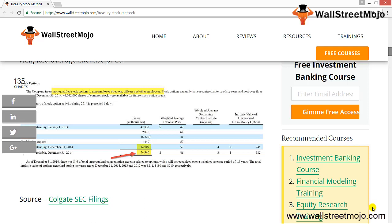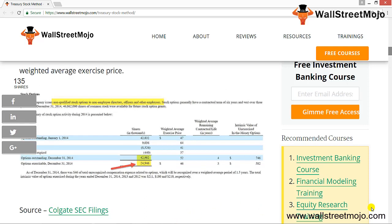For the basic EPS of Colgate: the net income for 2014 was approximately $2,180 million, and the basic shares were 915.1 million. The formula for basic EPS is net income divided by shares outstanding: 2,180 divided by 915.1 gives us $2.38. Now, what is the impact of stock options on Colgate's diluted EPS — that is, without the Treasury Stock Method?